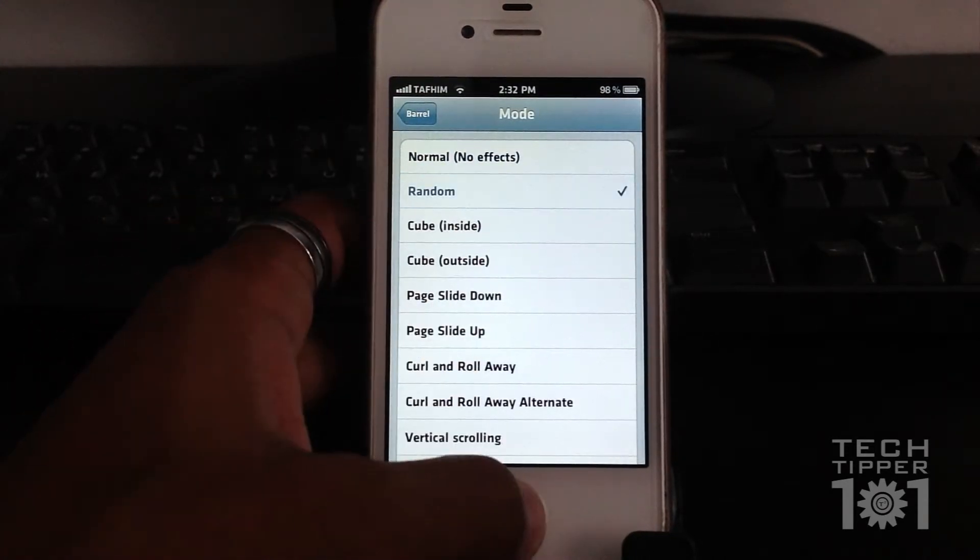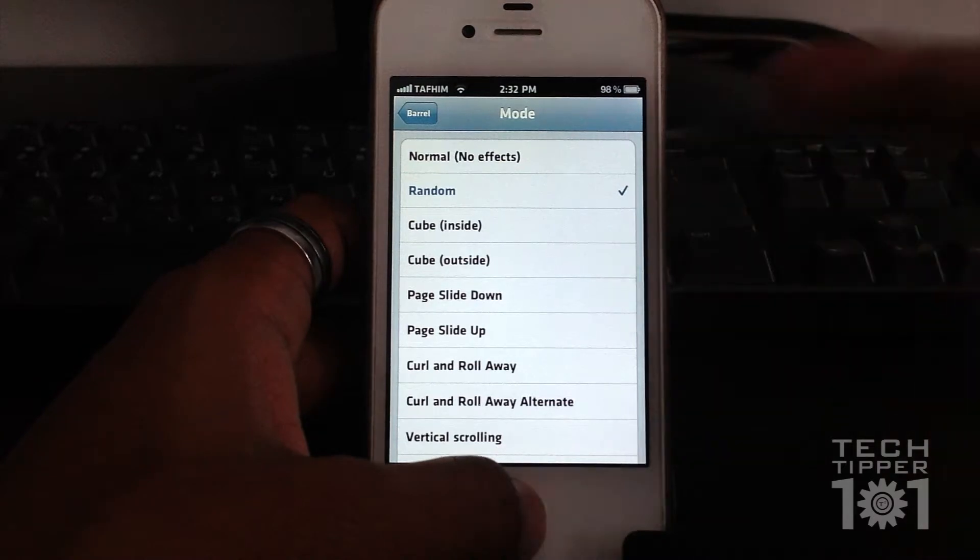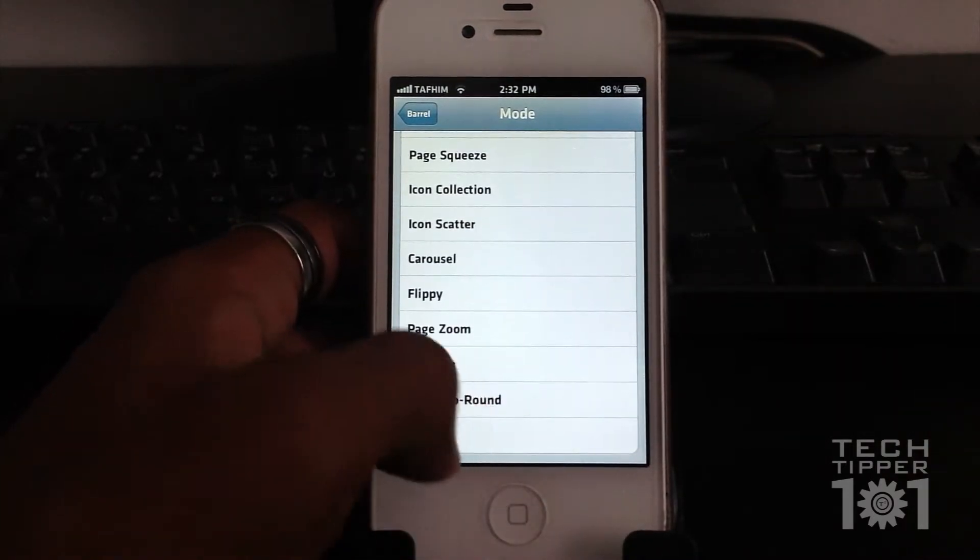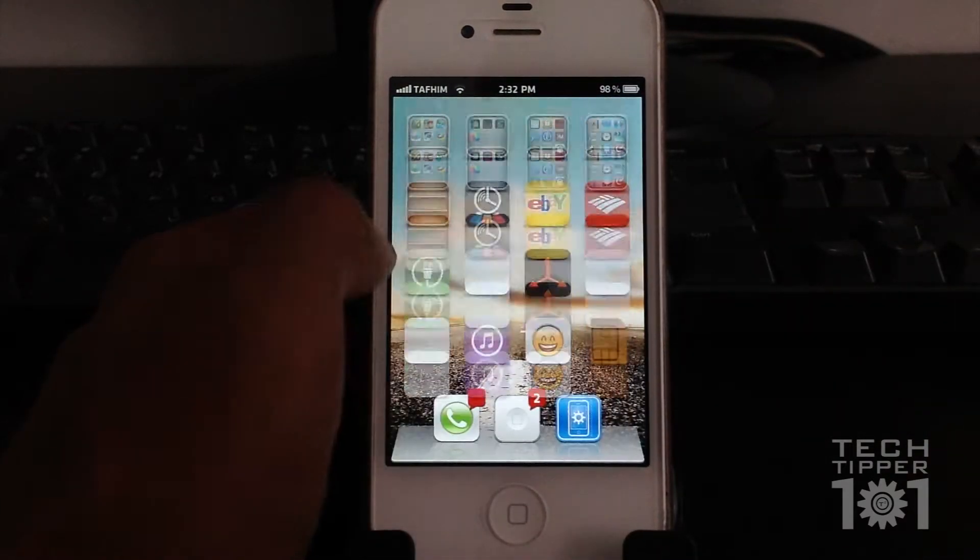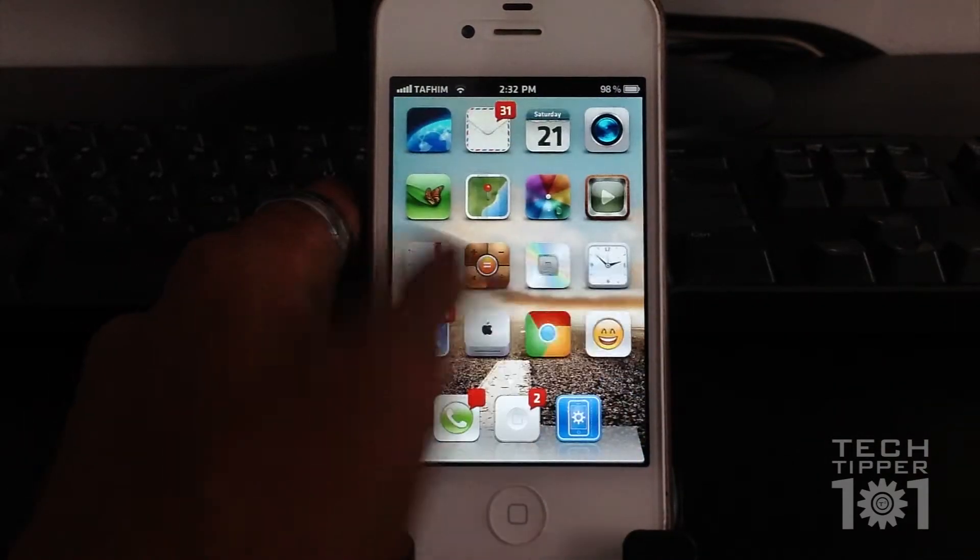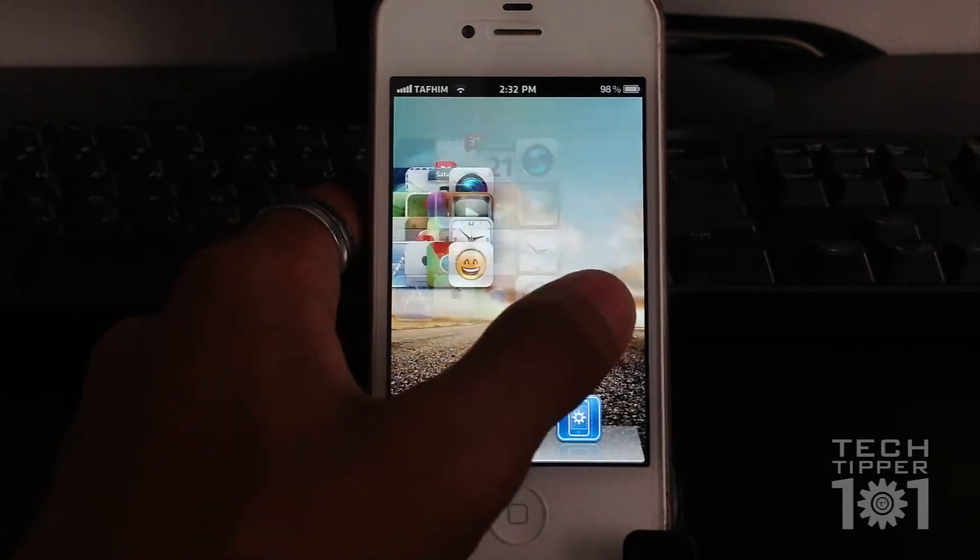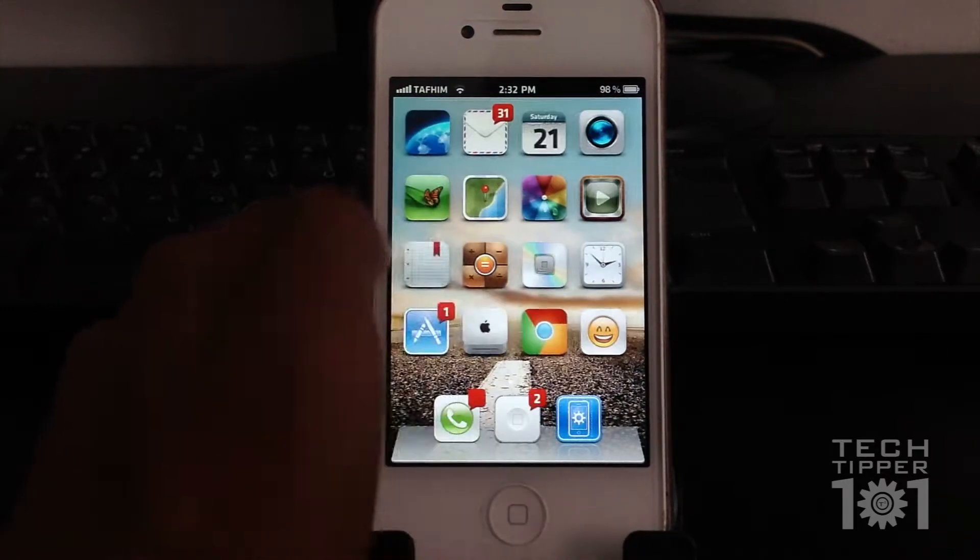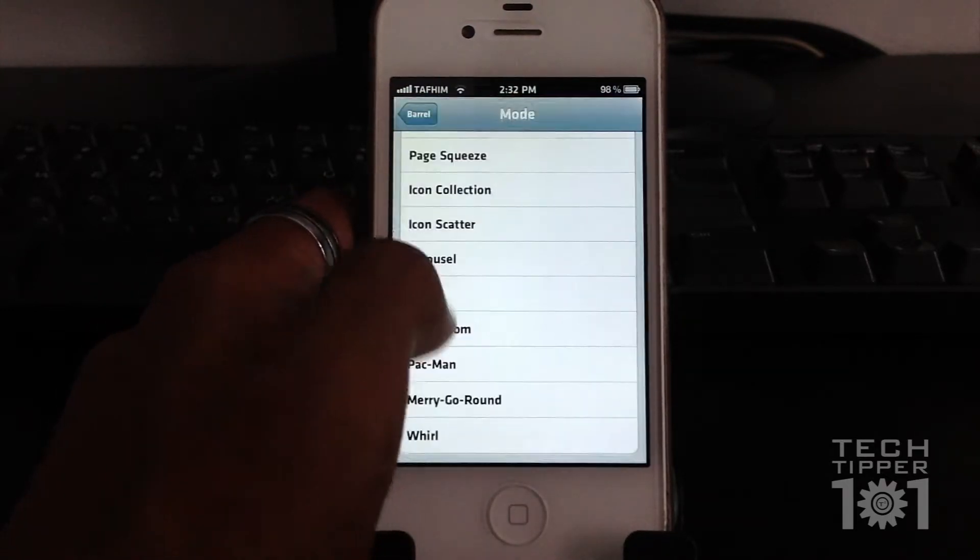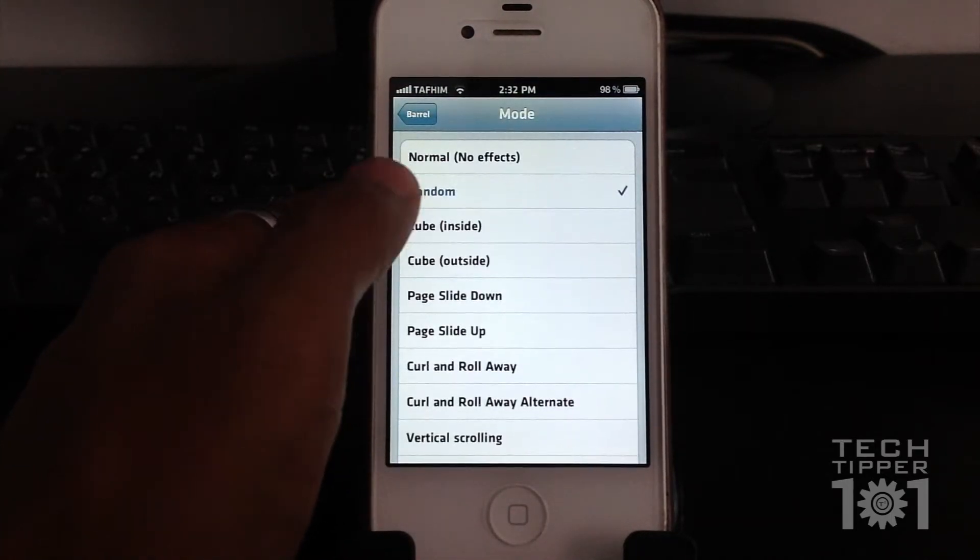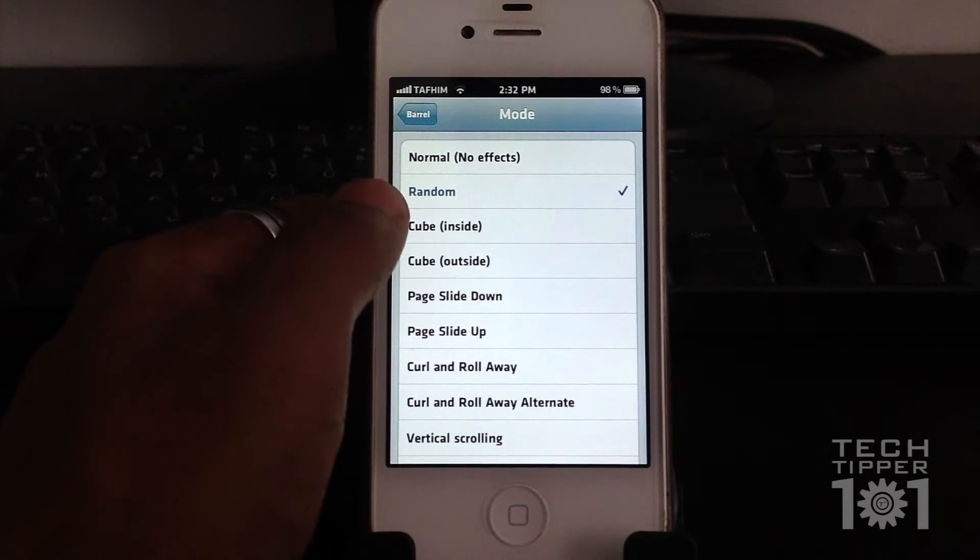Then you have random, which selects any one of the many animations, and it does it. So you can have vertical scrolling, zooming, and all these different animations. But to get a more in-depth view, we'll just go through all of them real quick.